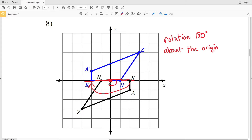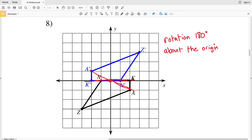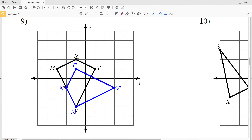Now let's look at point K — if we were to extend that line out from K to K prime, it is a 180 degree rotation. Then if we were to draw a line from A to the origin and then from A prime to the origin, that is also a straight line that goes through the origin, so again a 180 degree rotation. And lastly, Z to the origin and through that origin to Z prime is a straight line, so that is also a 180 degree rotation.